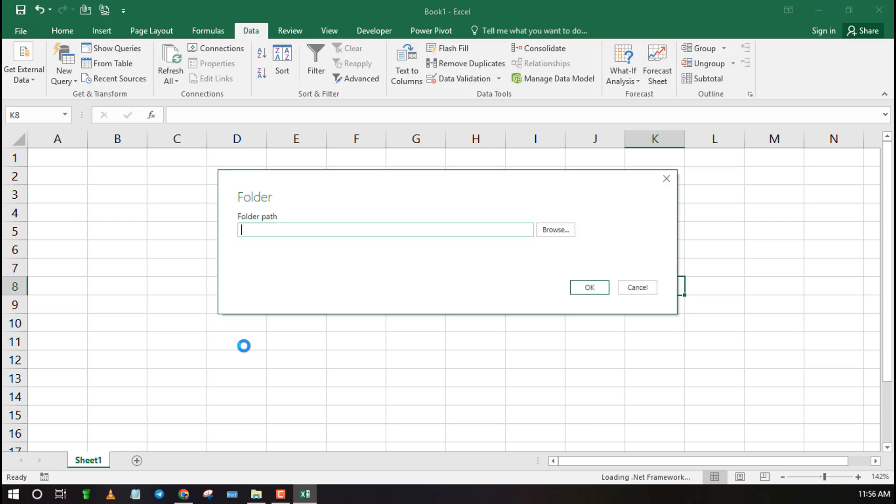In the popup window, paste the folder path or click Browse to choose the folder and finally click OK.